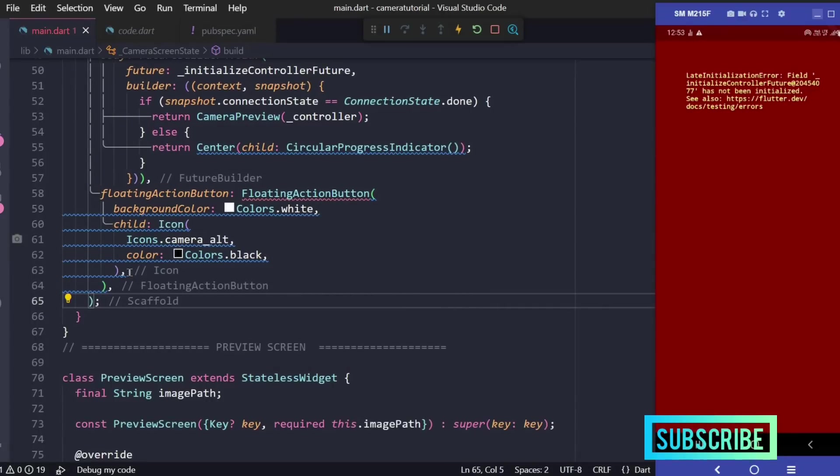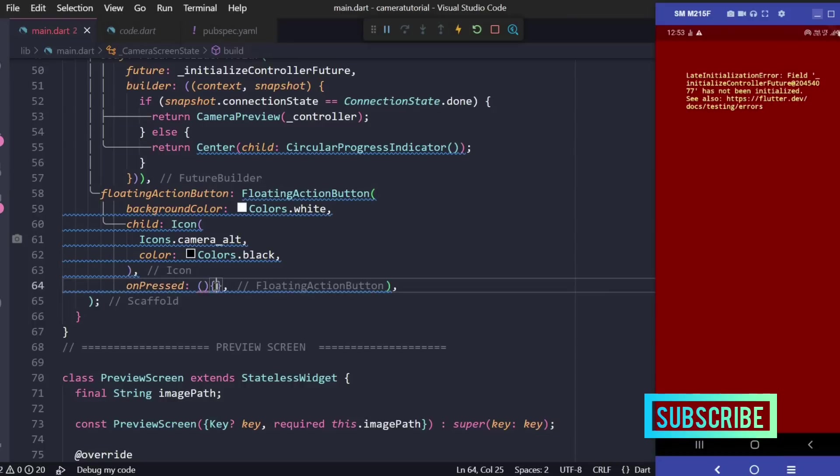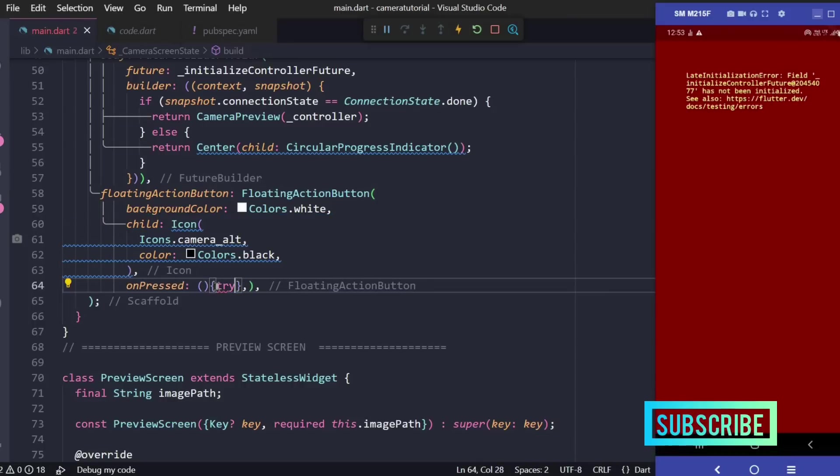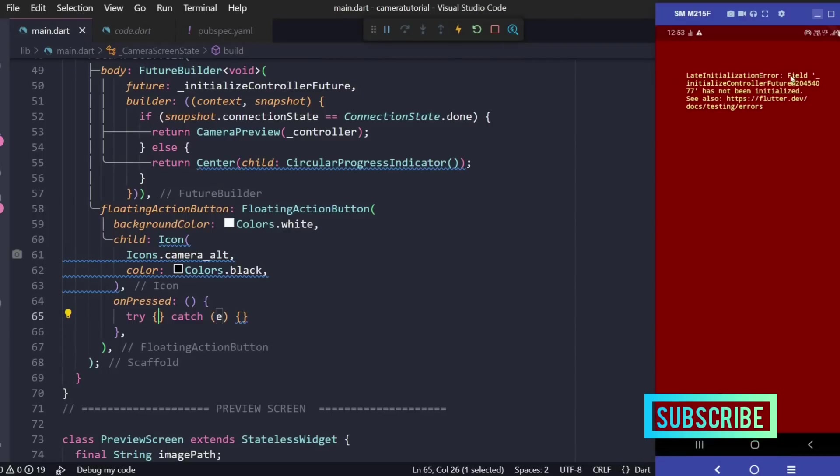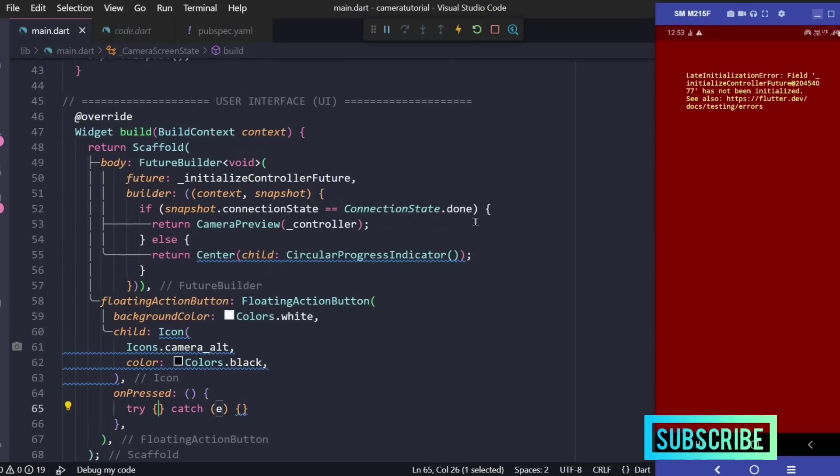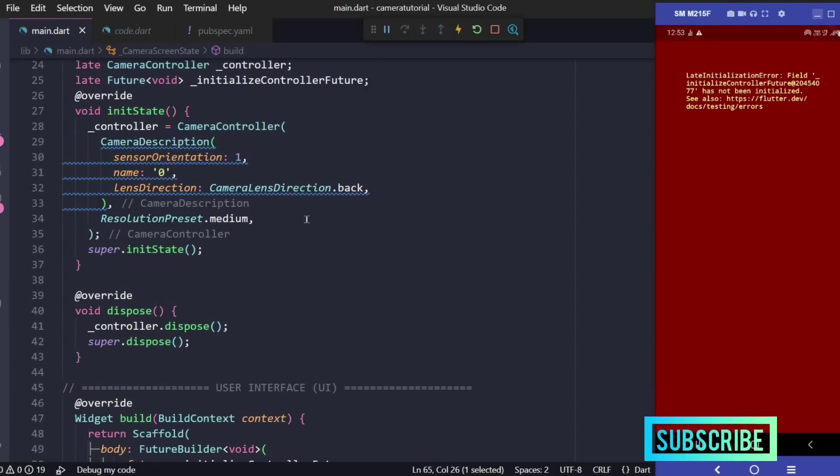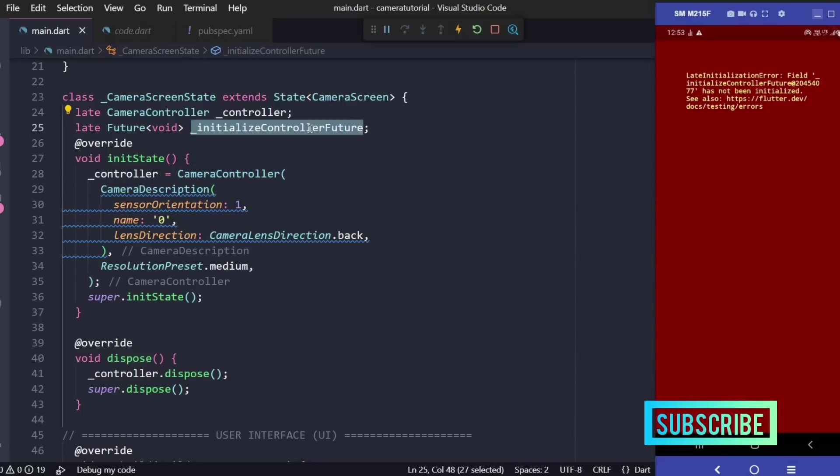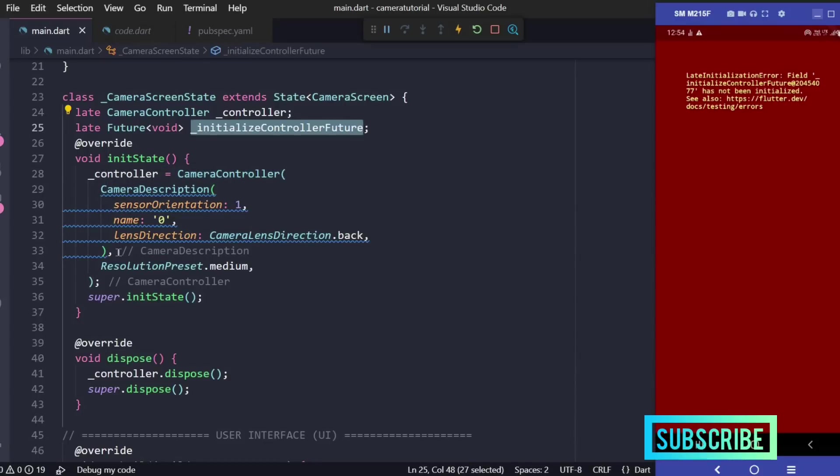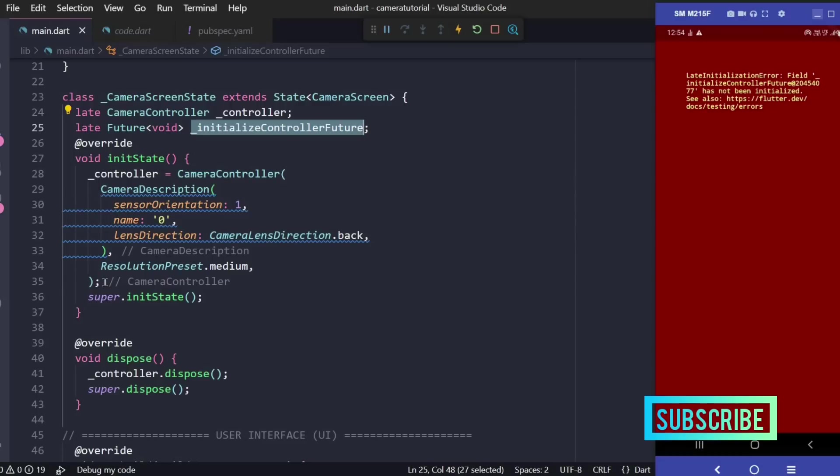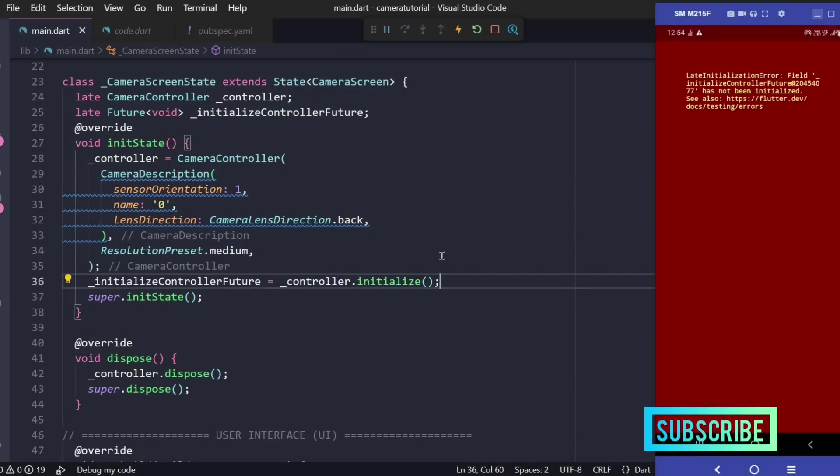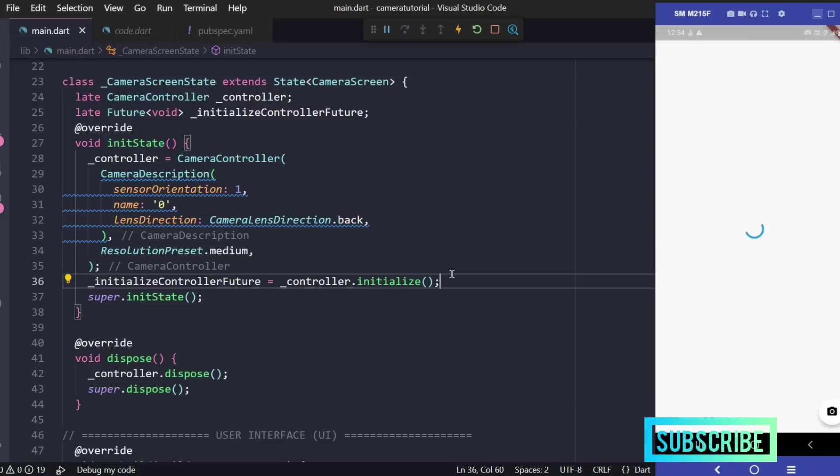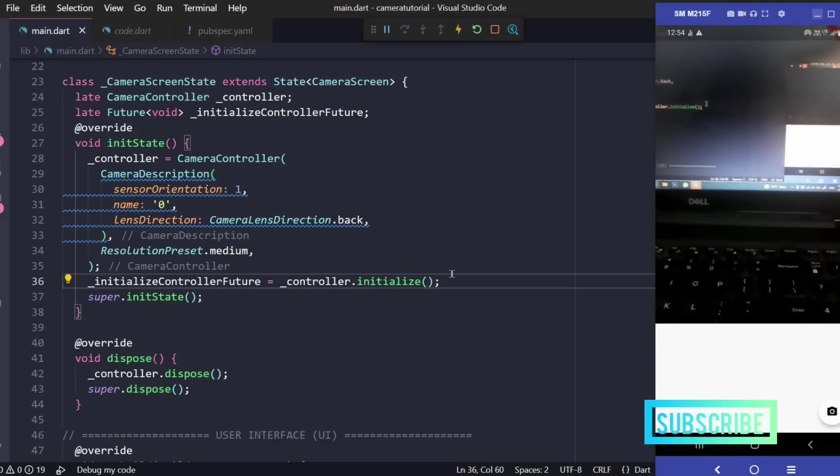Let's add a try catch block. The error on the screen says late initialization error field initialize controller future has not been initialized. We'll go to our camera configuration - here we also need to initialize this variable. We'll write initialize controller future equals controller dot initialize and if I restart this application we're getting the output.